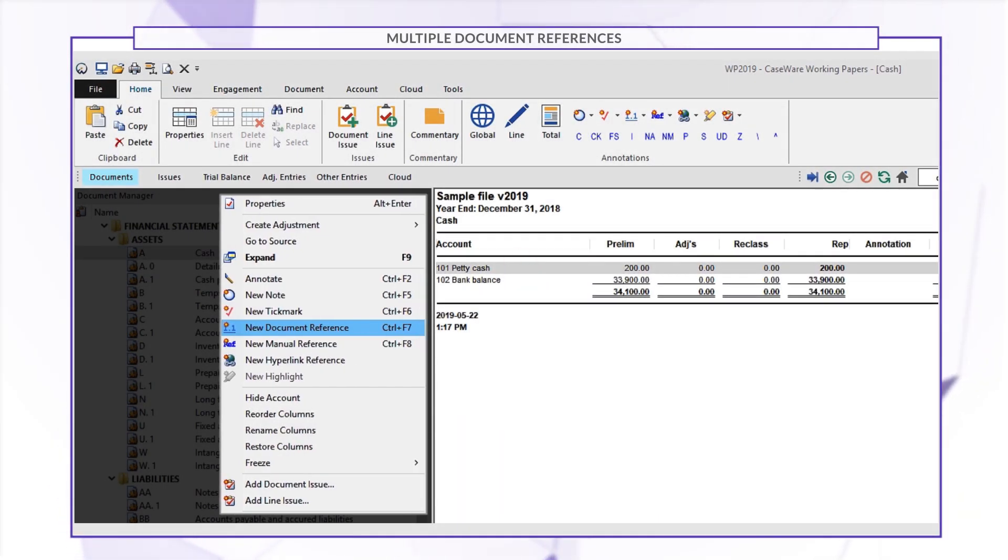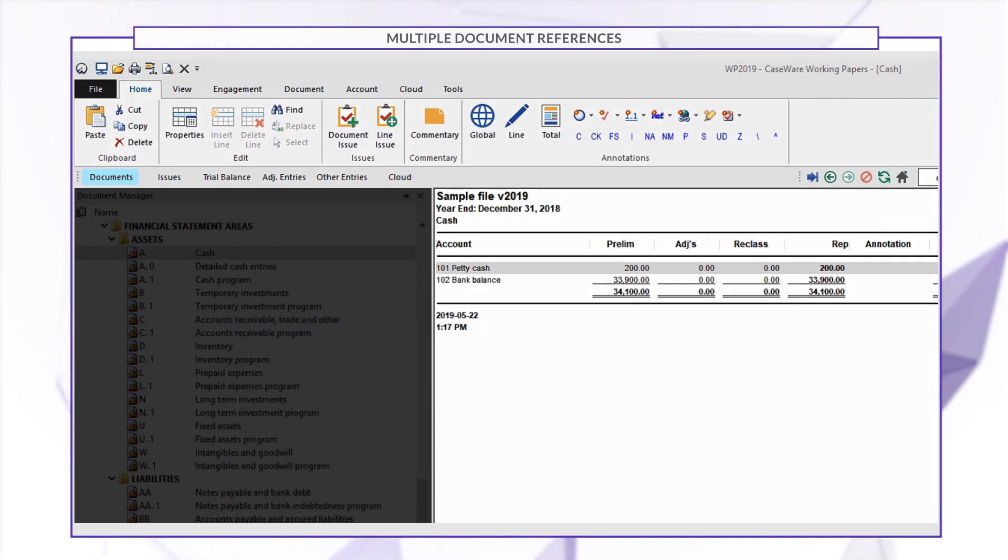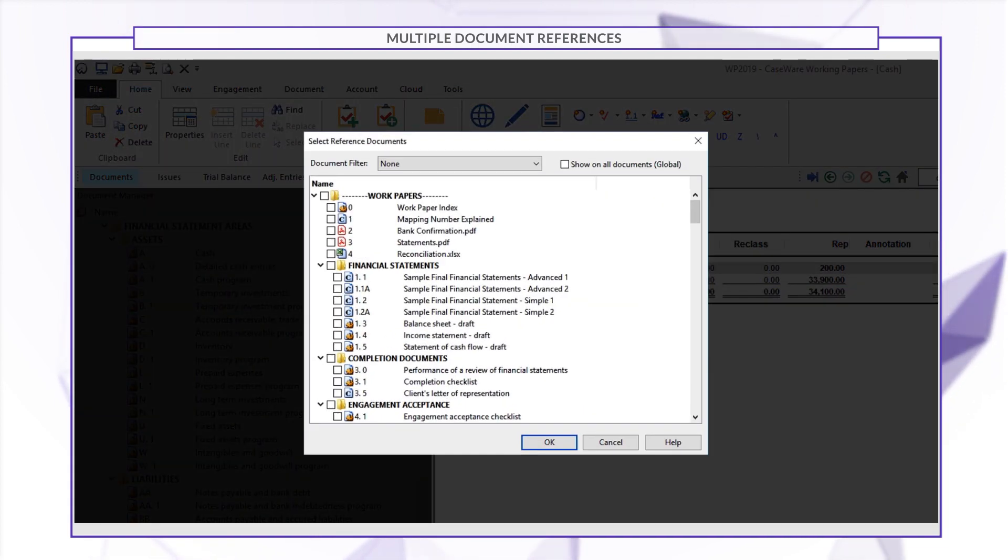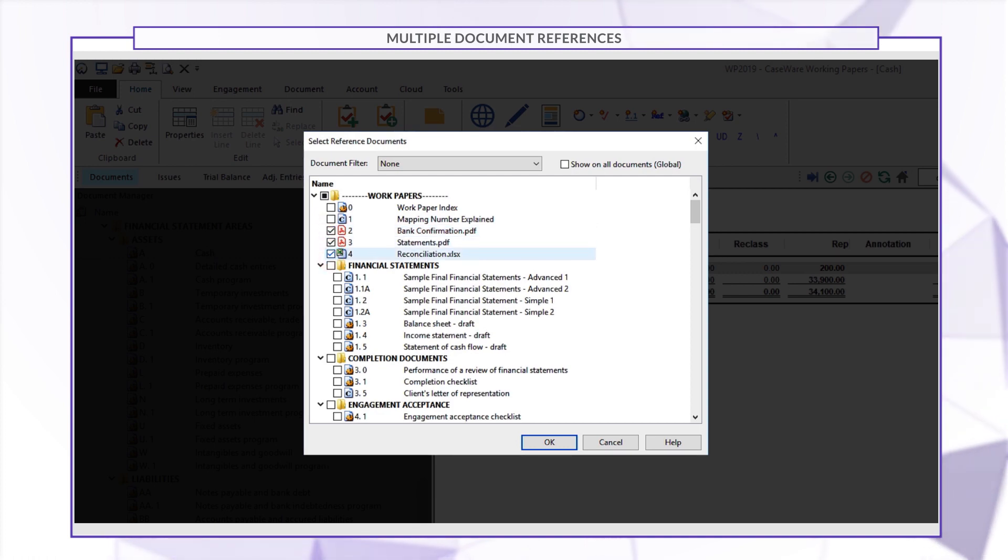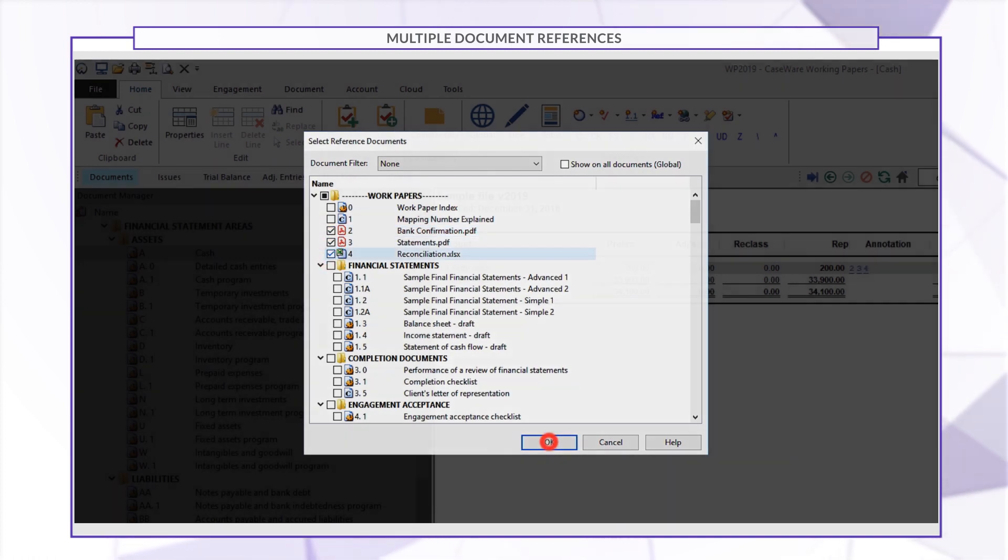Similarly, you can now select multiple documents when adding a document reference in Working Papers. Rather than adding each reference one by one, you can efficiently select all the relevant documents from the drop-down menu at once.